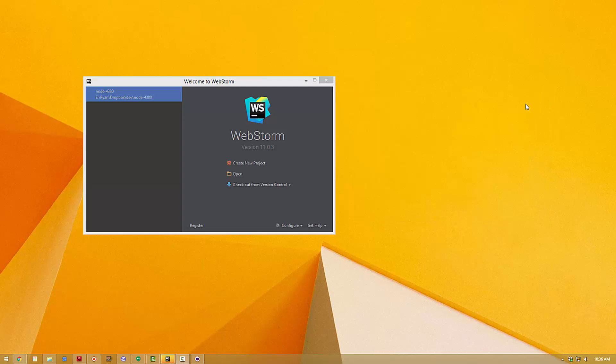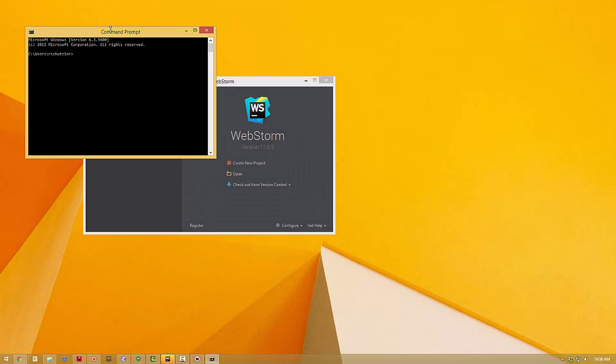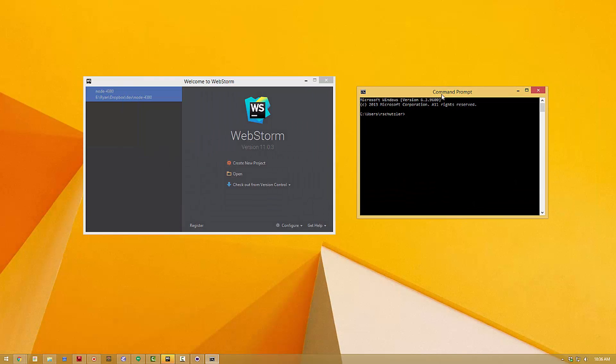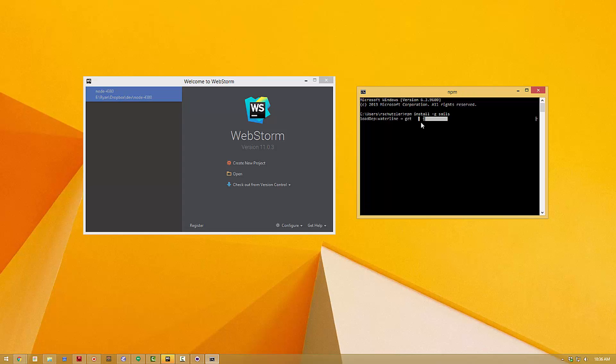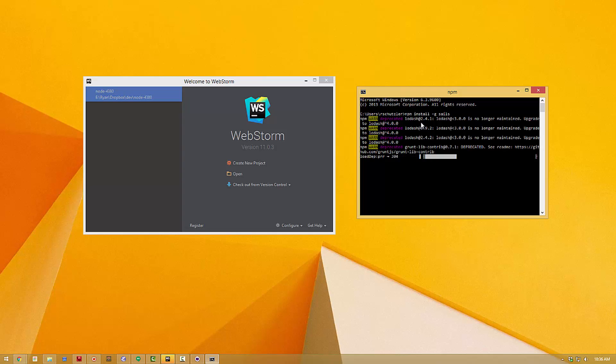So the first thing you need to do is open up a new command prompt and type npm install -g sails. At this point the Sails application is going to be installed in a location that's accessible for every application that you'll install on the computer, specifically every Node application.